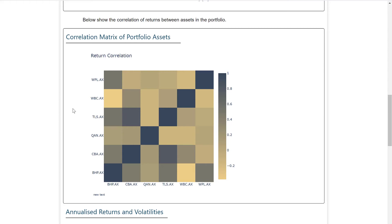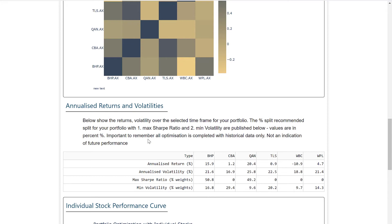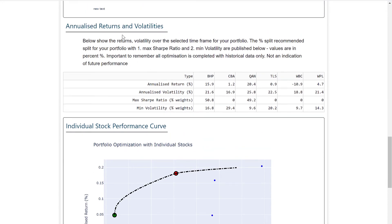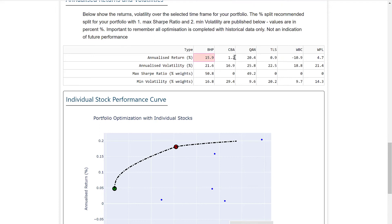Looking at the correlations printed out, you can get a better feel for how these covariances relate to each other. CBA has pretty much no correlation to Woodside Petroleum. You can play around and see if something is negatively correlated or very positively correlated, like CBA and Telstra. The annualized returns and volatilities are useful too — you can quickly see what the return was over the selected date range for these stocks, giving insight into why the Max Sharpe Ratio or Min Volatility portfolio is recommending what it is.